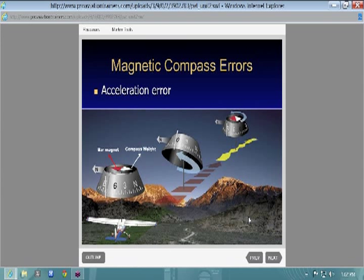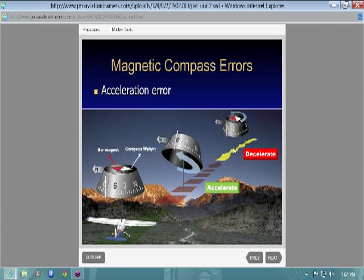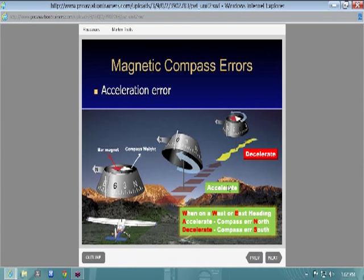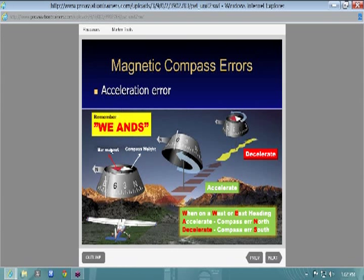If you're on an east or west heading, you will have acceleration error. The acronym is ANDS: if you accelerate, the compass will turn to the north; if you decelerate, it'll turn to the south. ANDS stands for Accelerate North, Decelerate South.